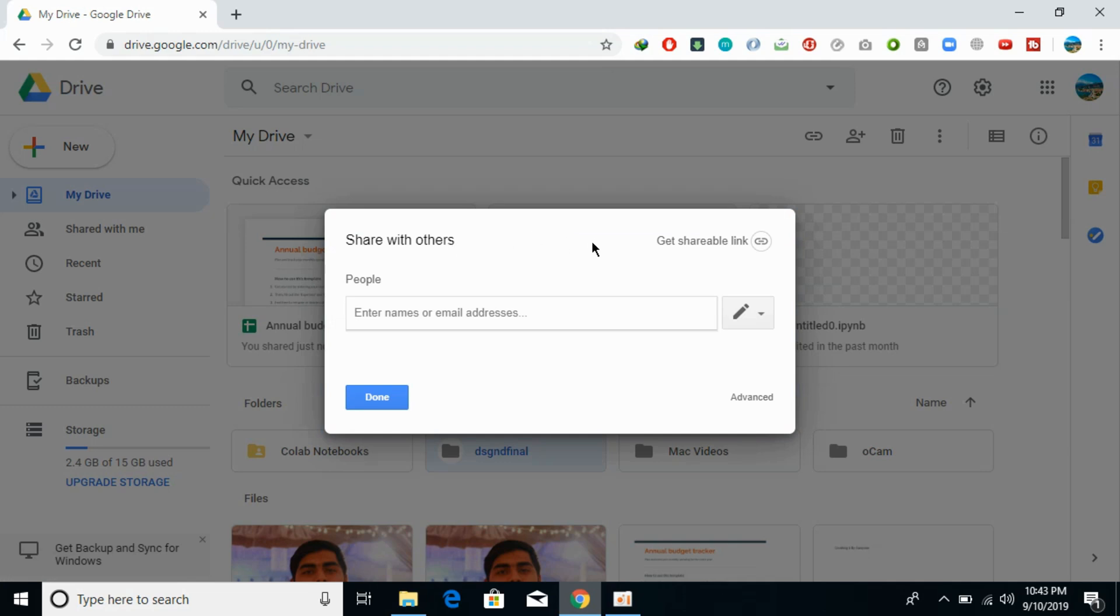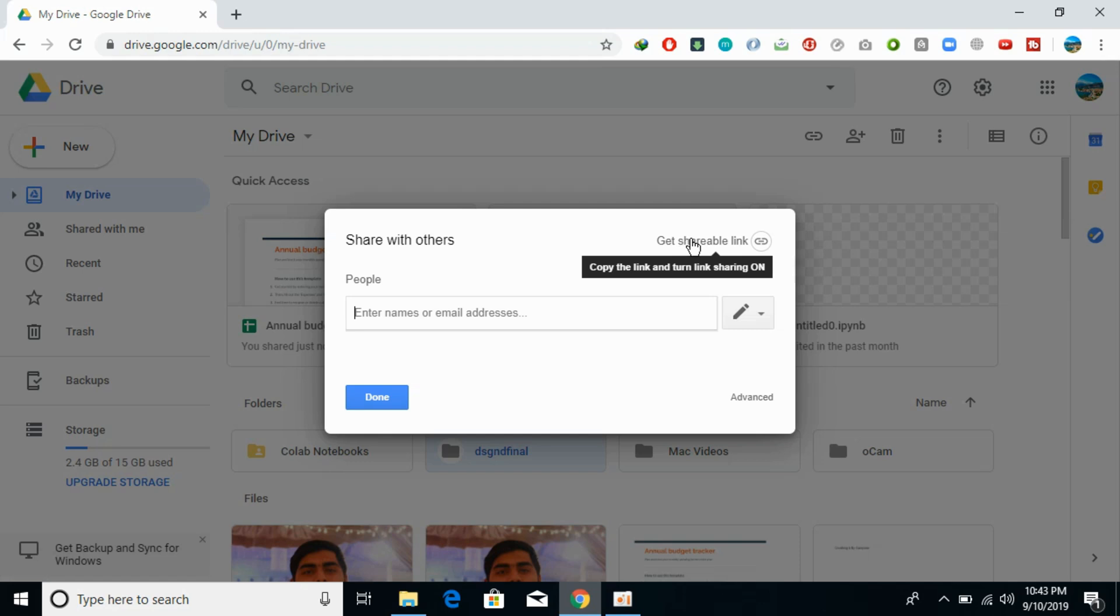There are two options: you can share with a link or you can enter an email. If you click on get a shareable link, this will open a wizard.